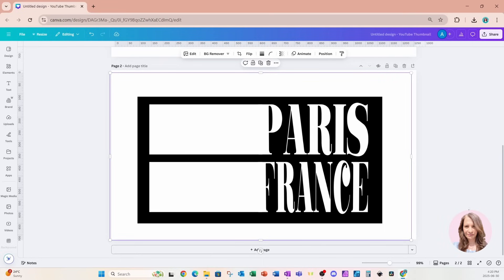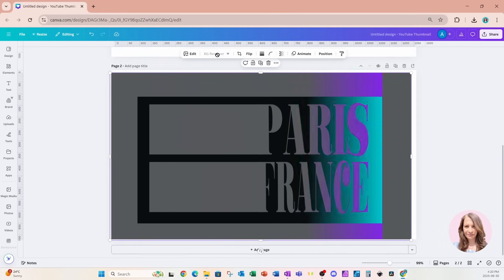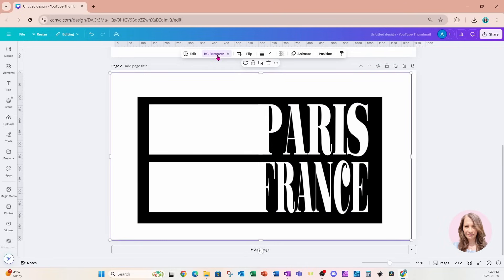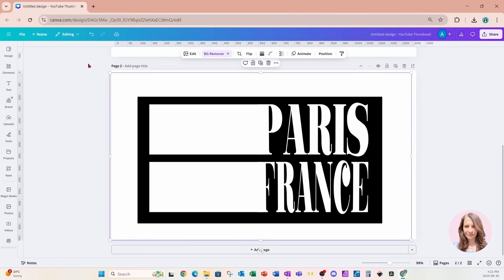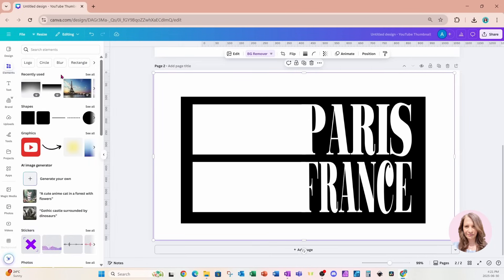Now I'm going to come up to the BG Remover and remove the background. If you don't have Canva Pro, don't worry — there's a free background remover in the apps section. To confirm the background has been removed, I'll click the background remover one more time, and yes, the background has been removed perfectly.